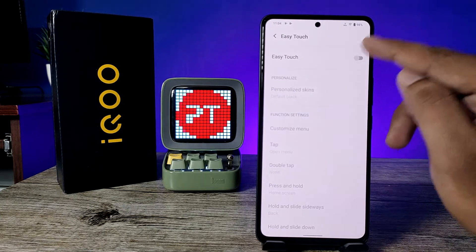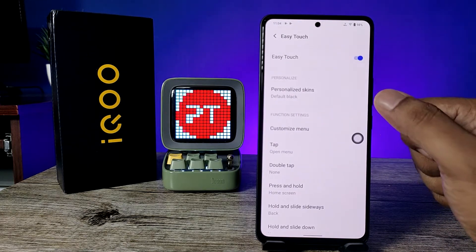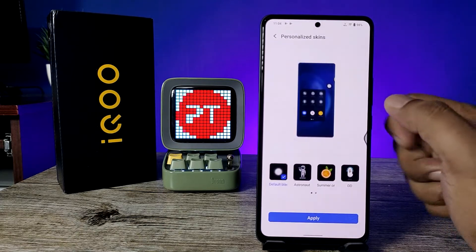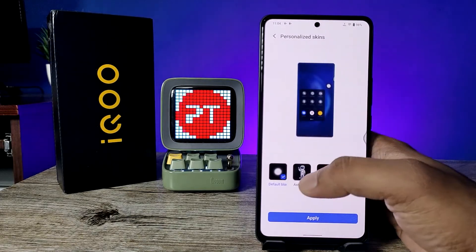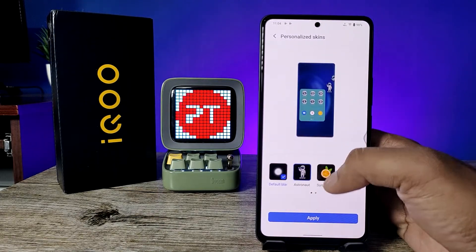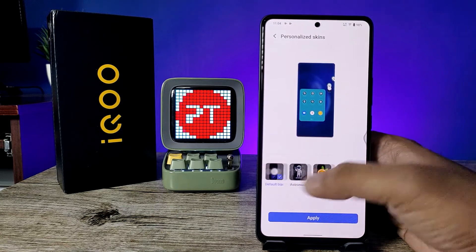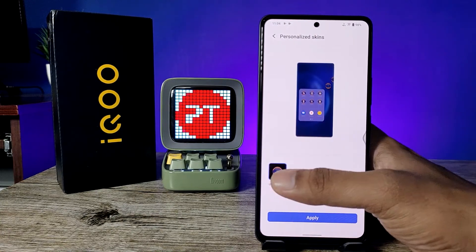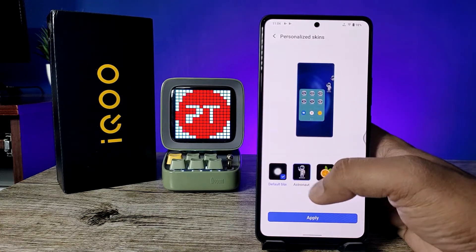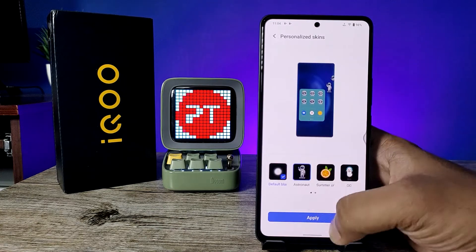Now enable Easy Touch. You can personalize the skin — there are cool skin options available for Easy Touch. I'll select the Astronaut skin.